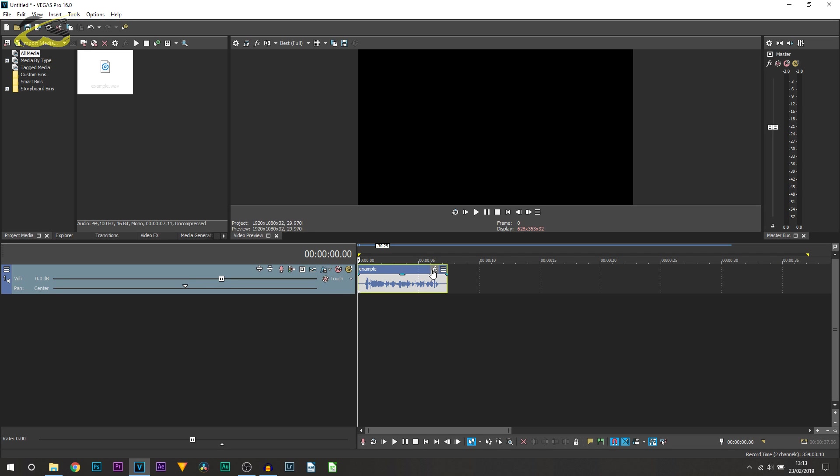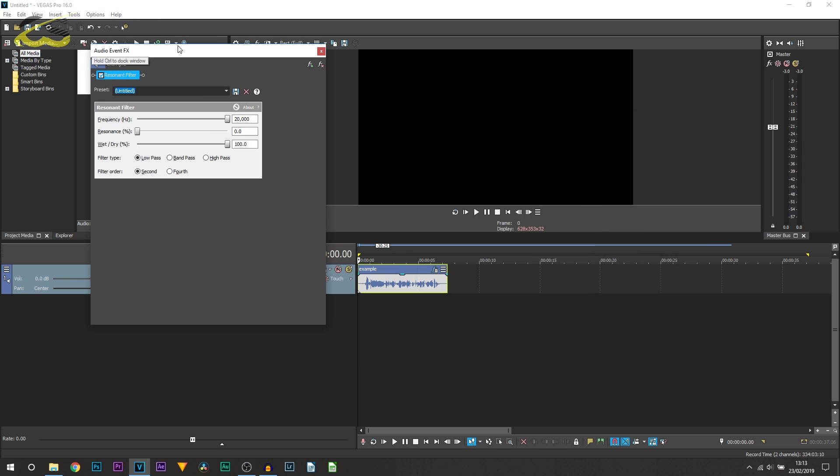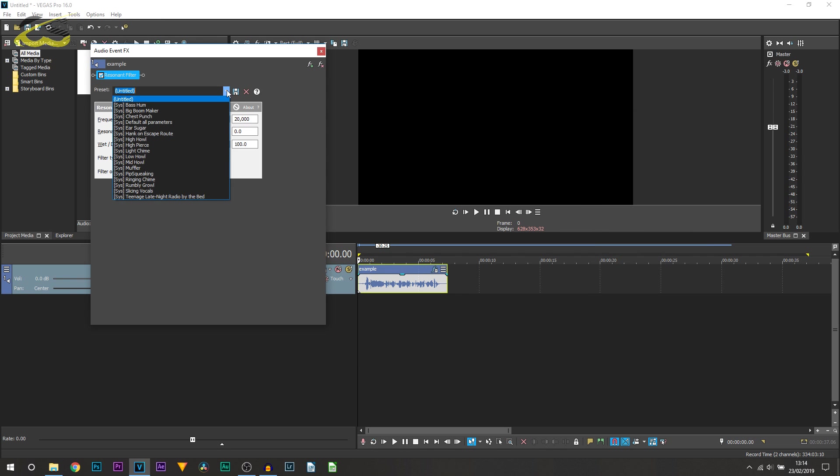Once this opens up, what you want to do is select Resonant Filter. You can just double-click it and it'll appear at the top, then select OK. Now once this appears, what I recommend you do is select Preset and then select Teenage Late Night Radio by the Bed. The reason I say select this is because if we play it through...